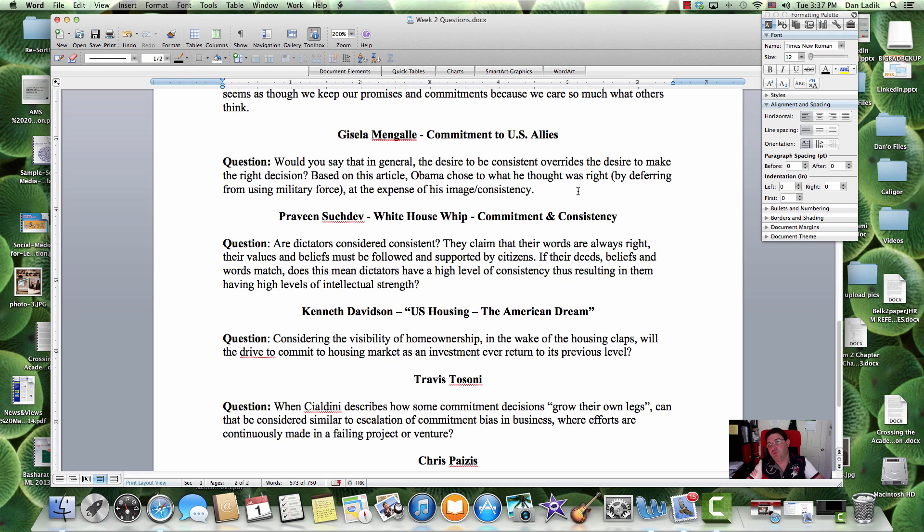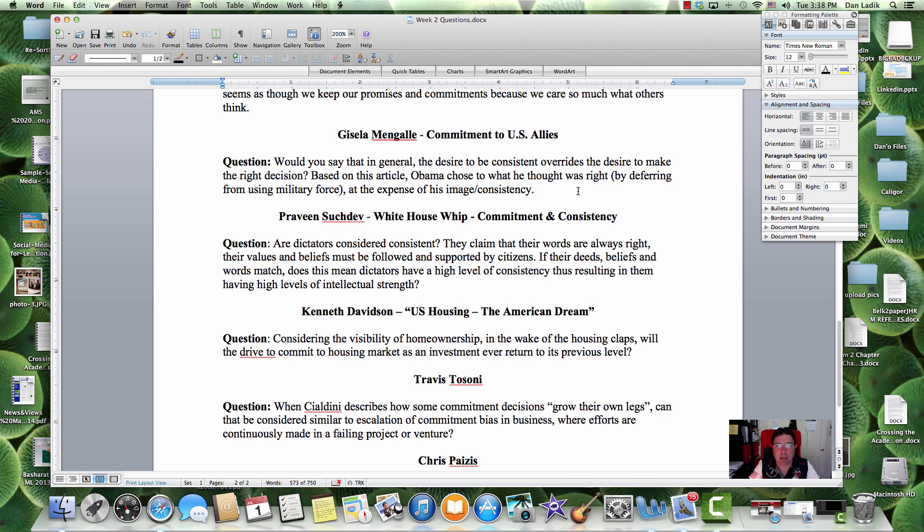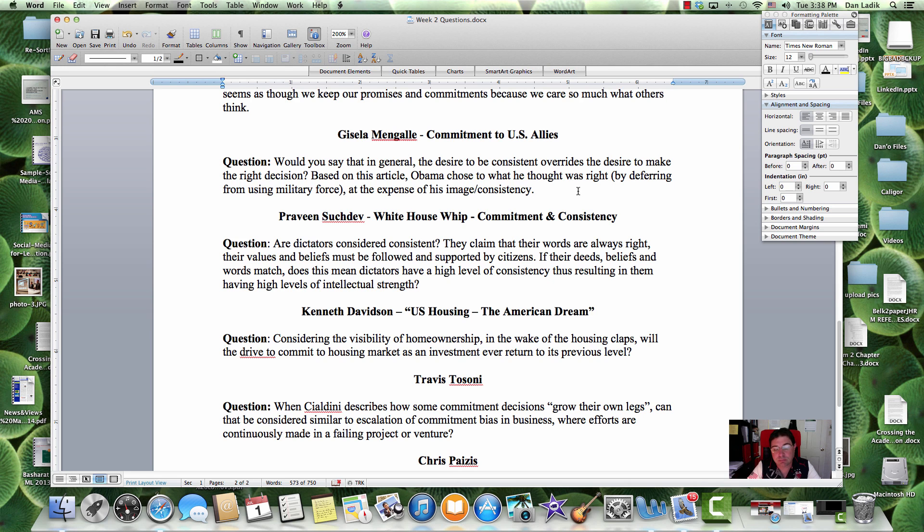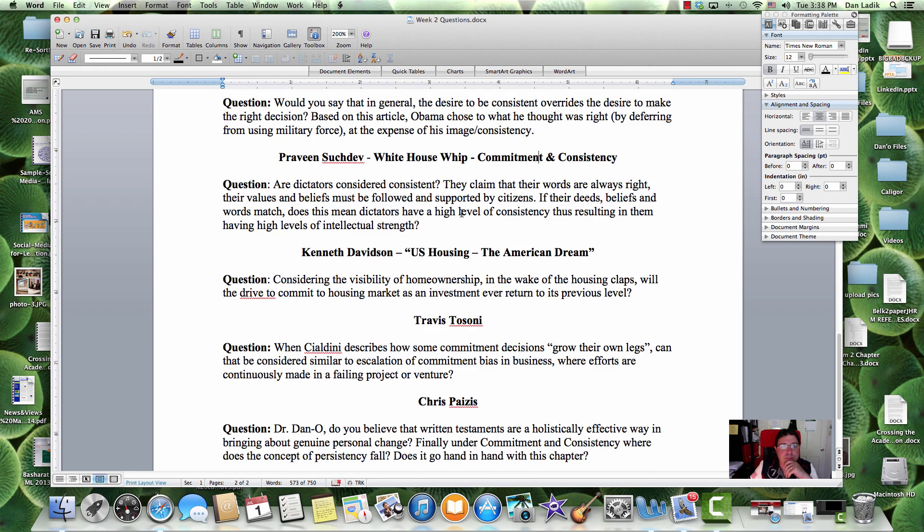And he's really not been the first to use force at any time, really. I mean, other than going to get bin Laden, I mean, pretty much everything else, he's tried diplomacy.